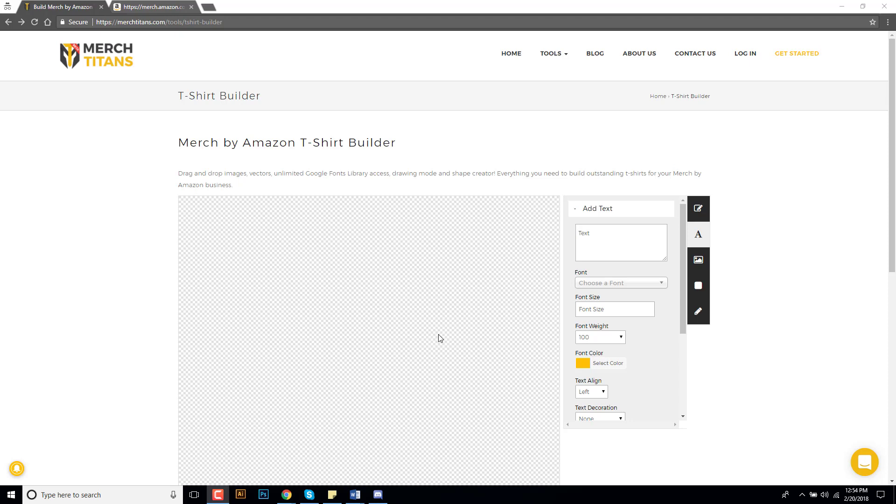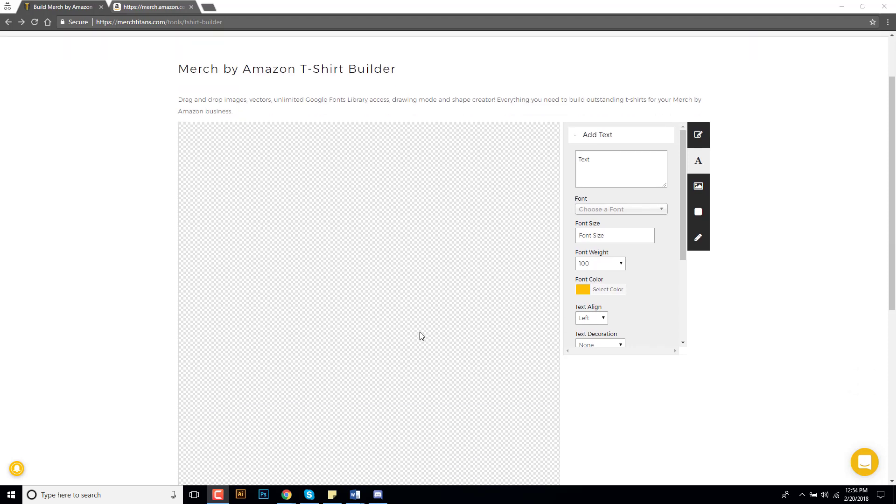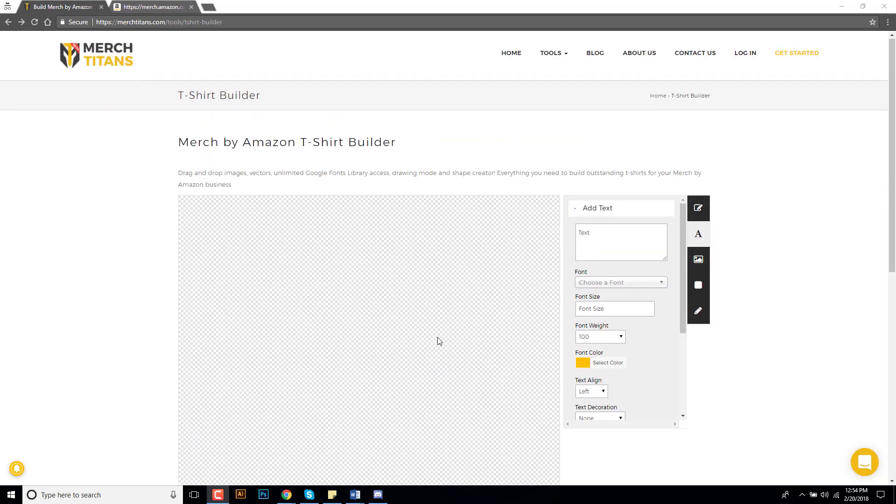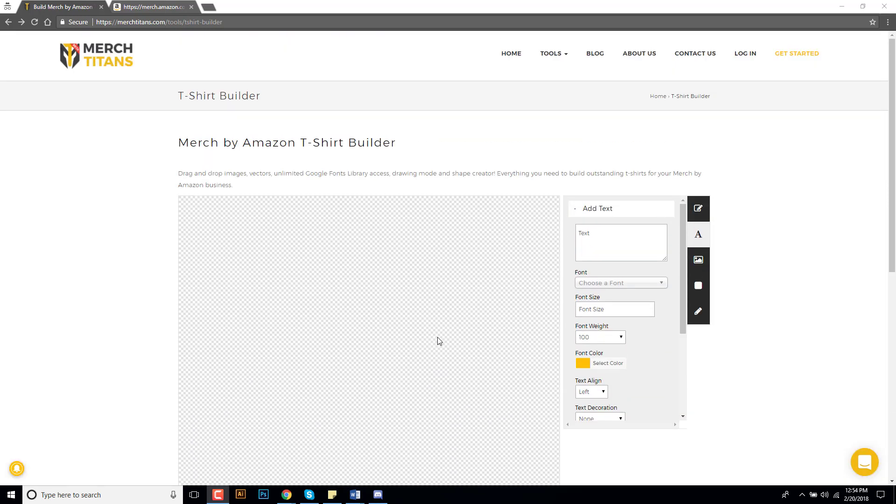You can come on here and build simple t-shirts such as quote t-shirts, which is what I recommend you use this tool for, and then you can download the image and upload it to Merch by Amazon. It's already optimized to the right dimensions as you can see here.